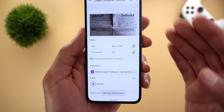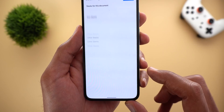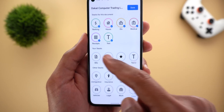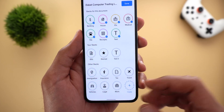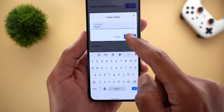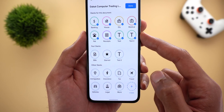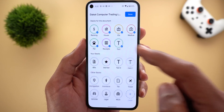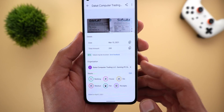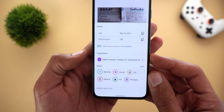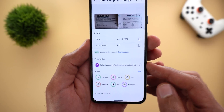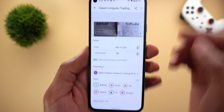You will also see the stacks this document is listed under, which you can edit as well. You can add multiple stacks — as many as you want — or even create your own by tapping on the plus sign and giving your stack a name. It will be created and added to the list straight away. To deselect any of the stacks simply tap on it one more time, then tap done. The app will also create some tags under organization, based on the information in your document.